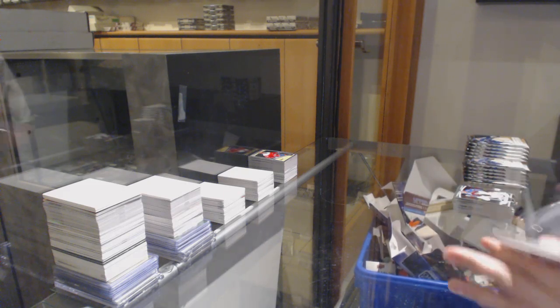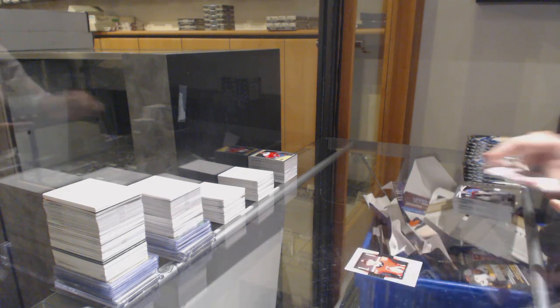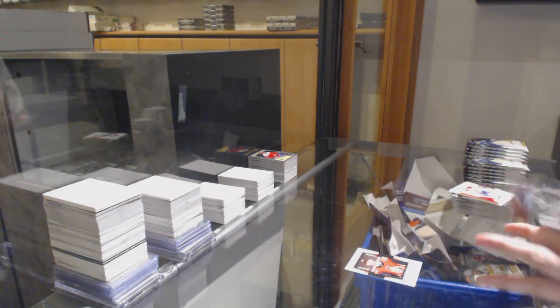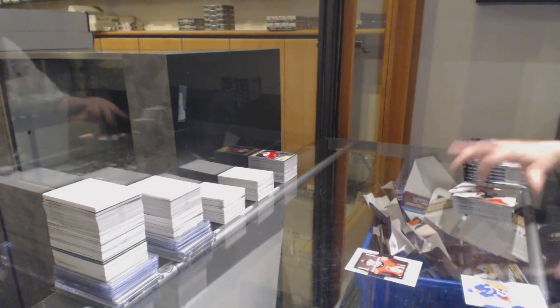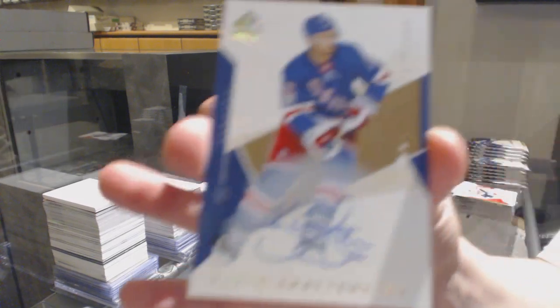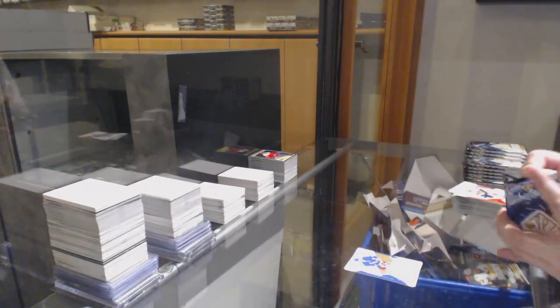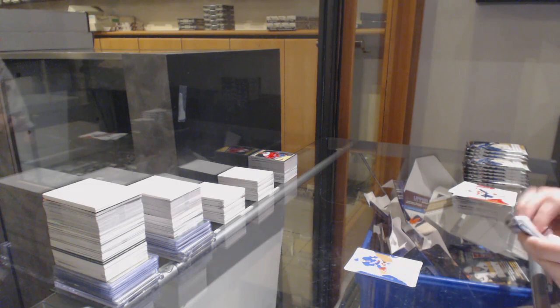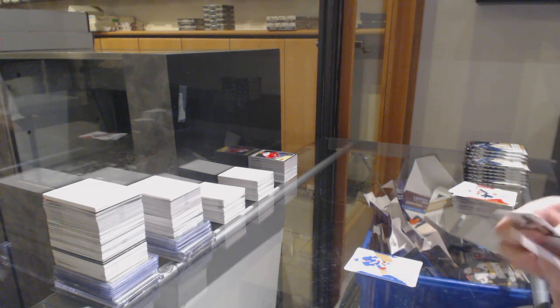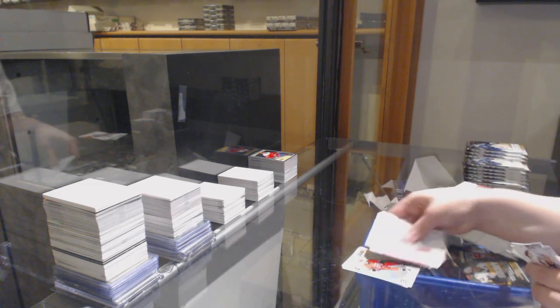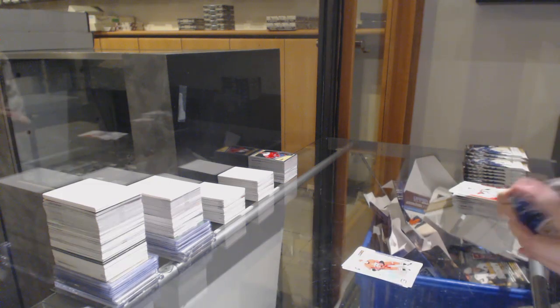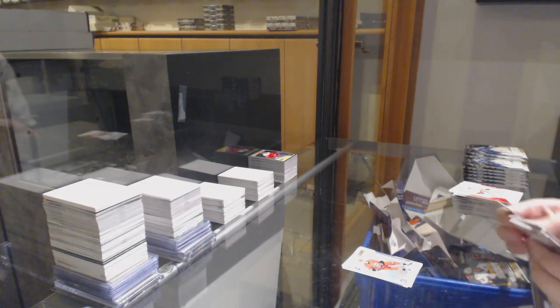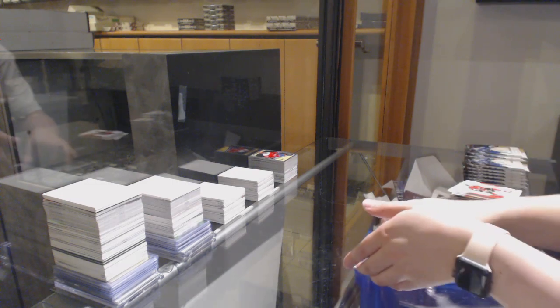All right, let's finish big with Spa. Retro of Brady Tkachuk. We've got a limited base auto of Kevin Shattenkirk. Spectrum of Andrei Svechnikov, level three spectrum.